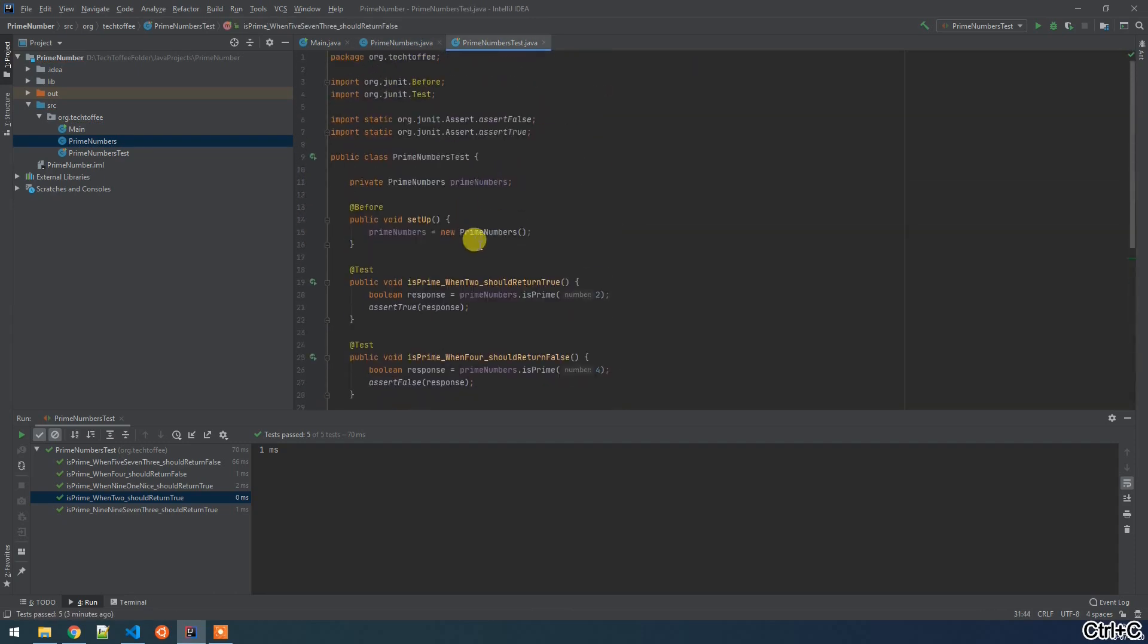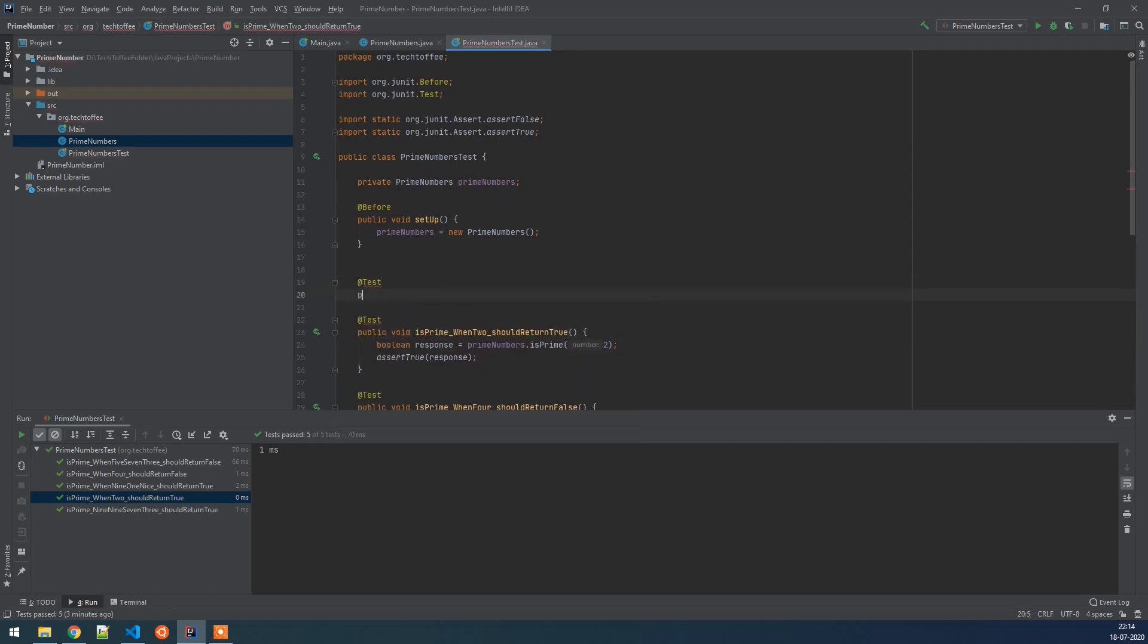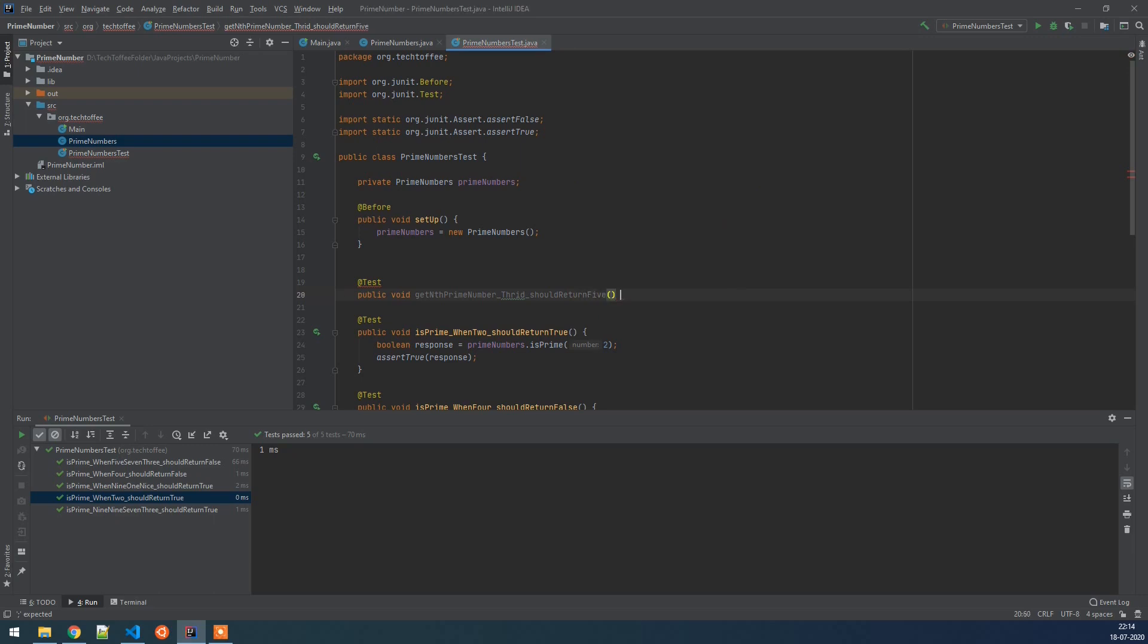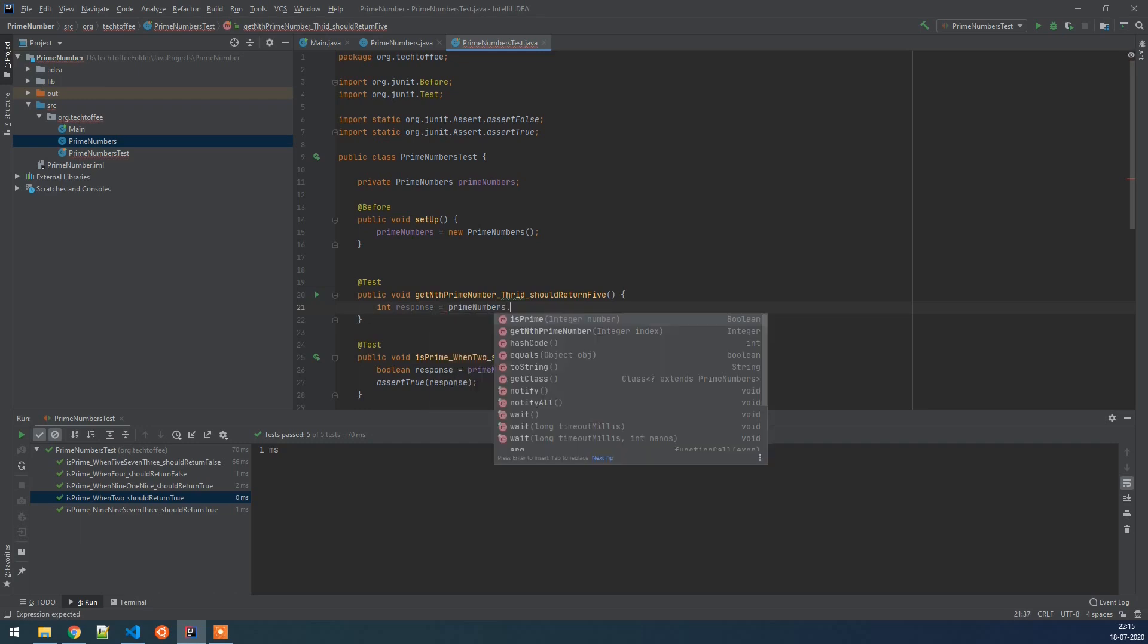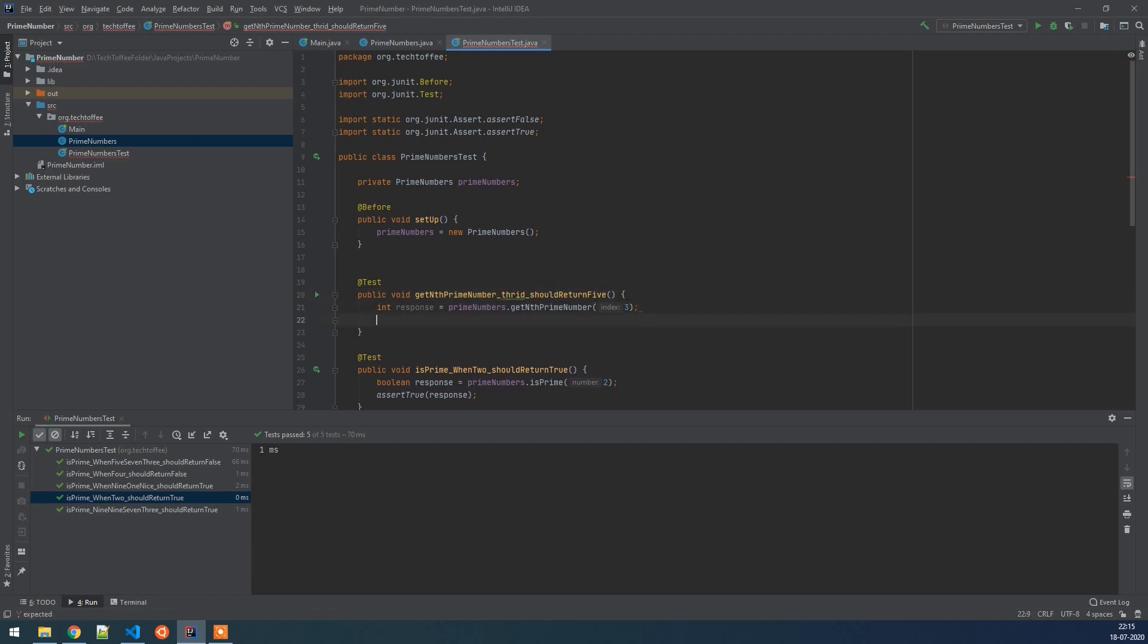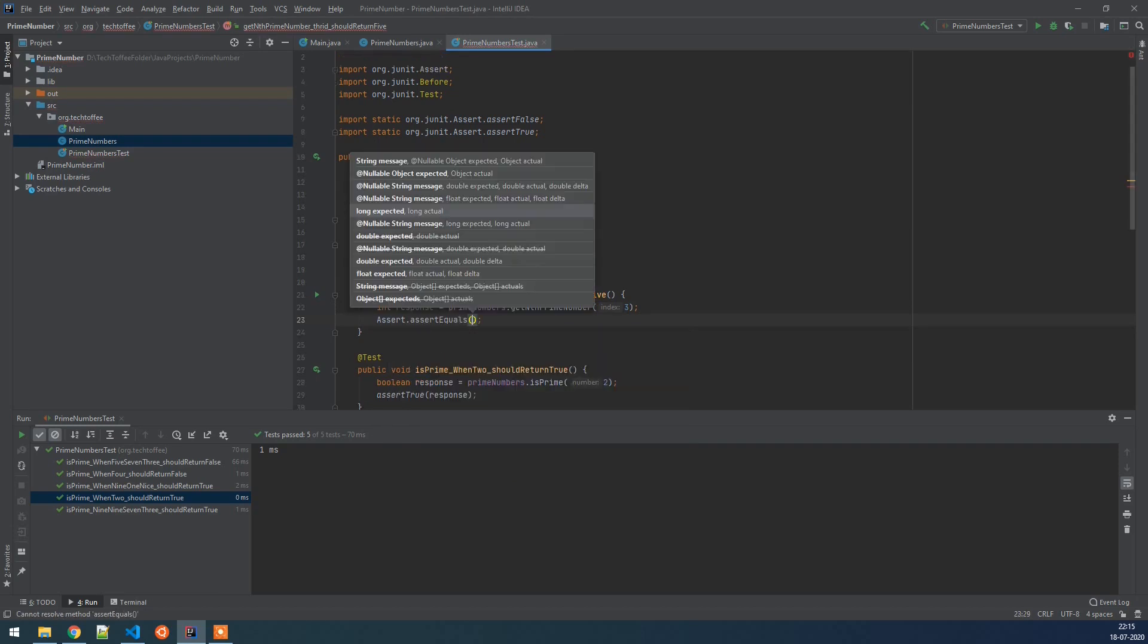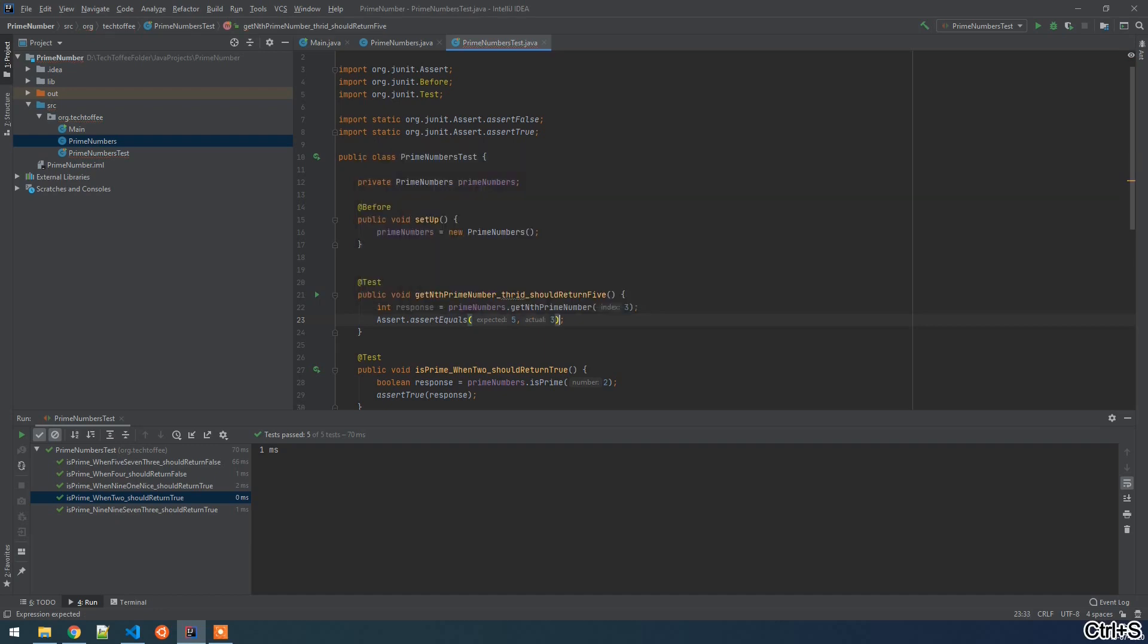Now we will create a unit test for it. We will do a public function for get nth prime number and we are expecting when third is asked, it should return 5. So here now we will check what is the response. We will do prime_numbers.get_nth_prime_number and pass the argument as 3. So in the response we will do assert.assertEquals here. The expected value is 5 and let's make it as a failing test by just writing 3 here.